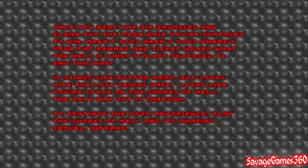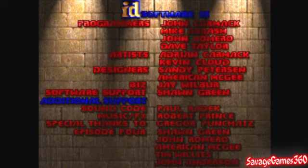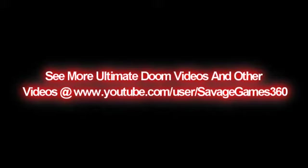To continue the Doom experience, play the Shores of Hell and its amazing sequel, Inferno. Alright, until next time. Peace out, you guys.